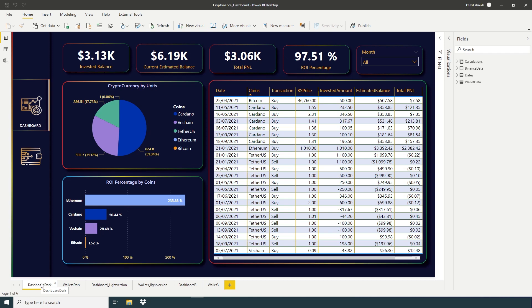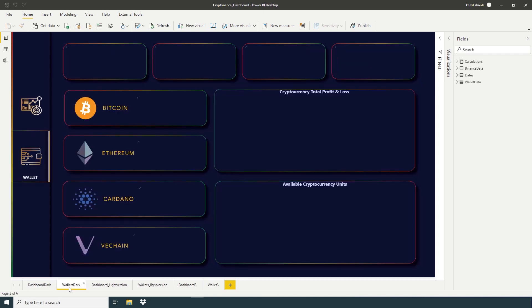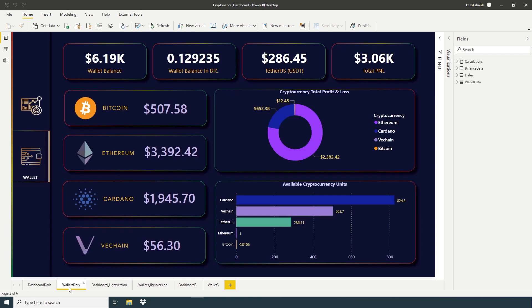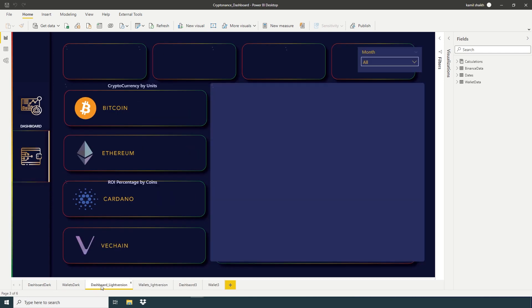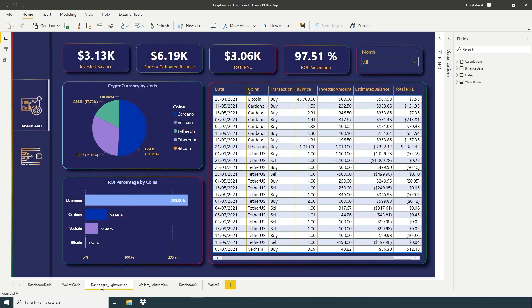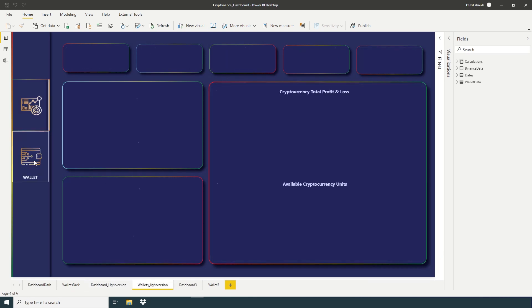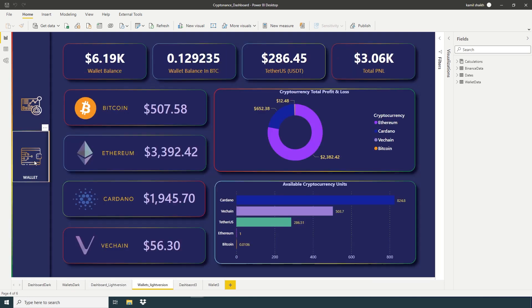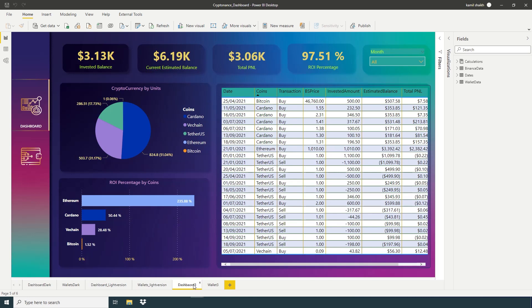This is number one dashboard and wallet and a little bit light color. And this is the last one.